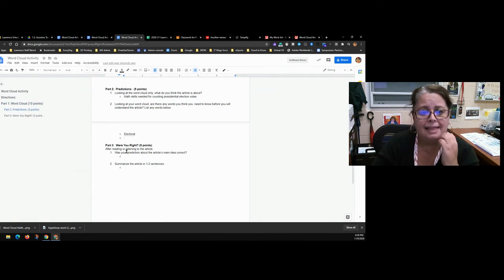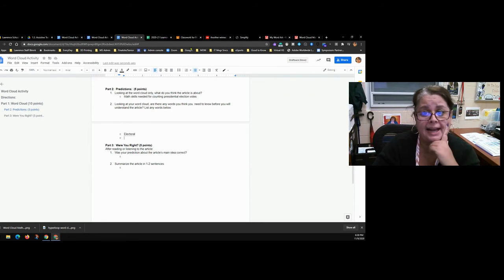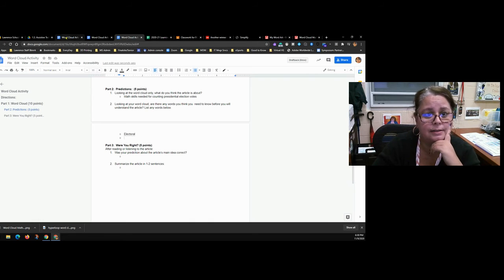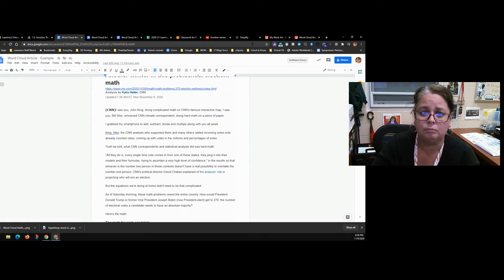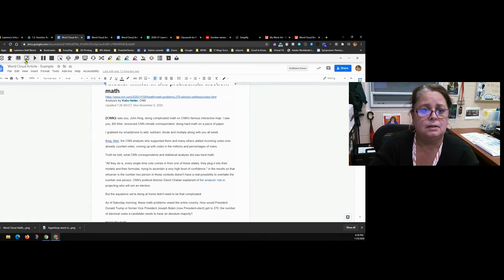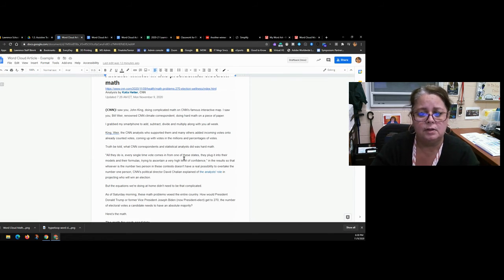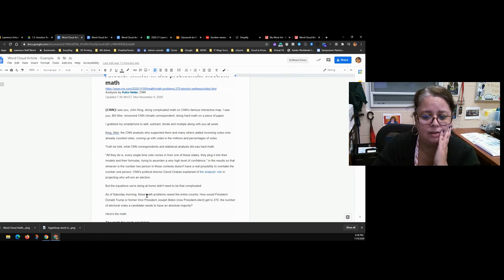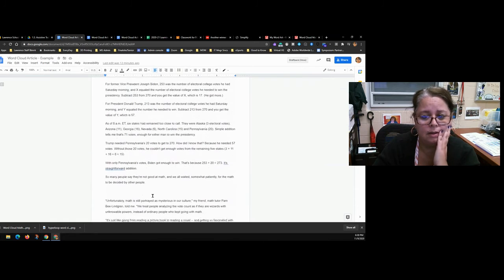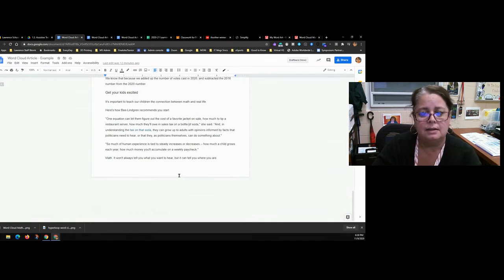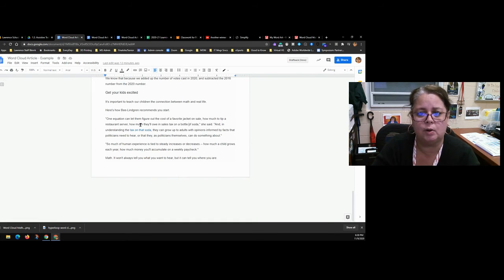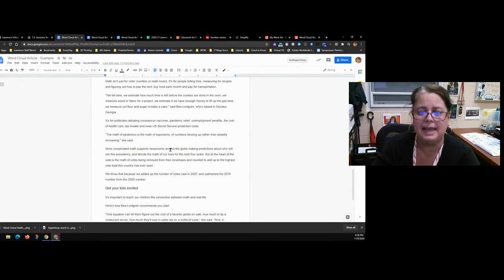For Part Three, go back and read the article to see if your predictions were right. You can use Read&Write for Google to listen to the article if you prefer that, or just read it on your own. Skimming this article quickly, I can see it has a lot of math in it — it's really about how equations work and how important accuracy in counting is...